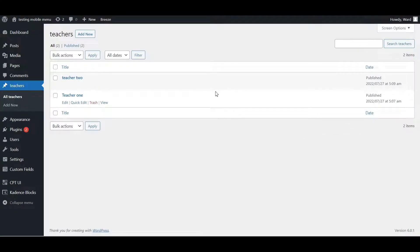Hello guys, in this quick little video I will show you how you can display whatever custom post type you have made with the default query loop of WordPress. It's something I almost never see used — it's a default block of WordPress, it's really easy and really powerful.